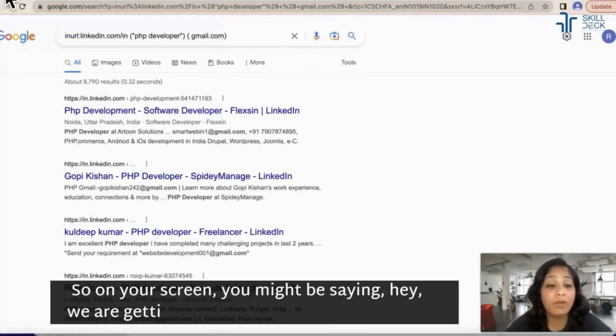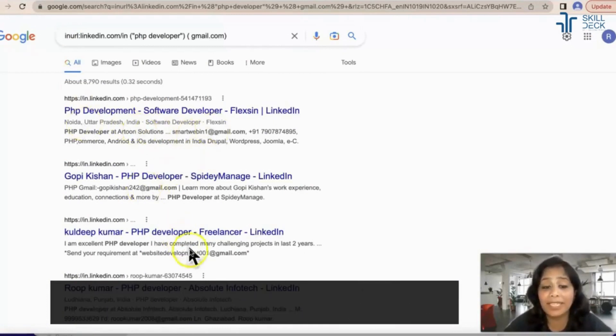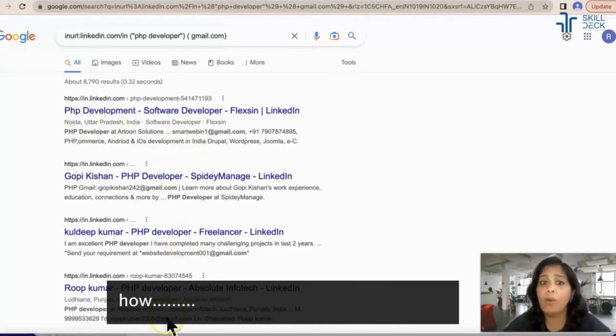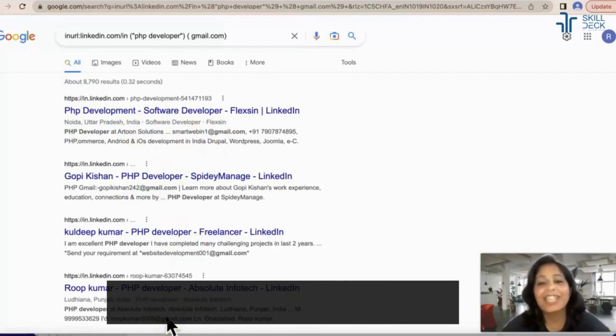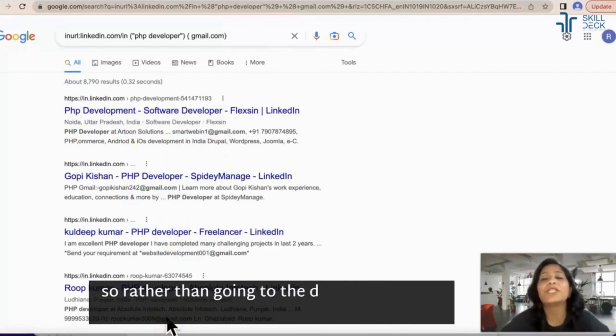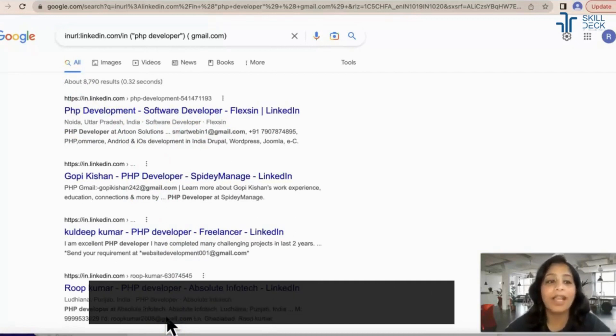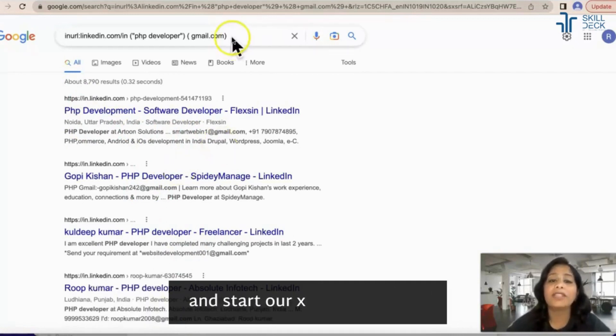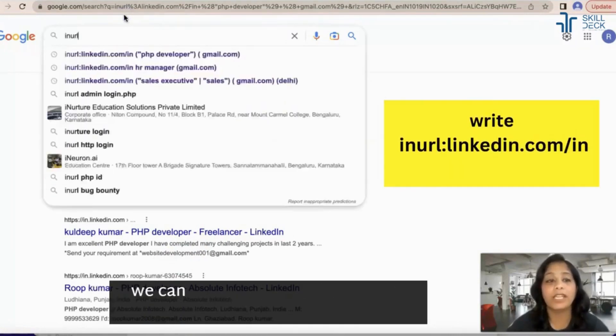This trick is called x-rays. So rather than going directly to LinkedIn, we can open Google and start our x-rays. We can write site:linkedin.com/in. Assume I'm looking for sales executive, so I'll write sales executive here.